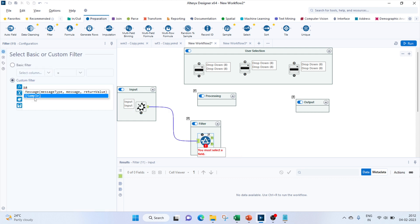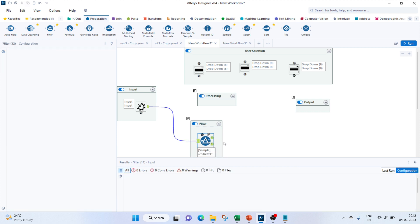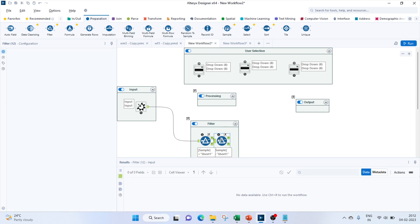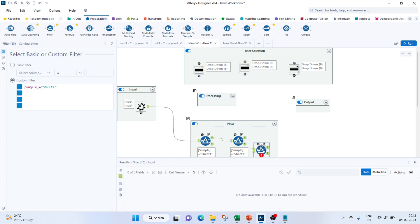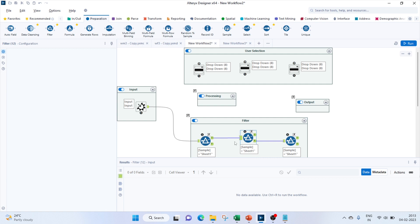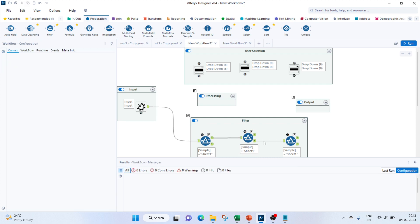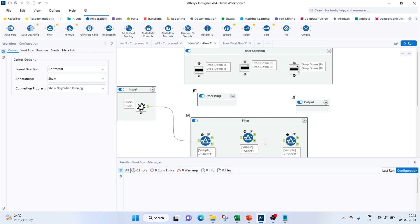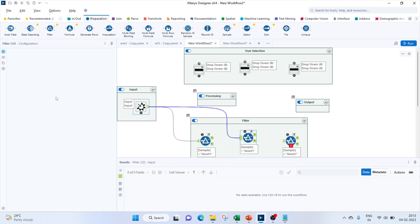We'll create the custom filter where sample is equal to sheet one. Let's copy this filter again. Okay, so we will do the same thing. We'll bring the input for the other two filters.